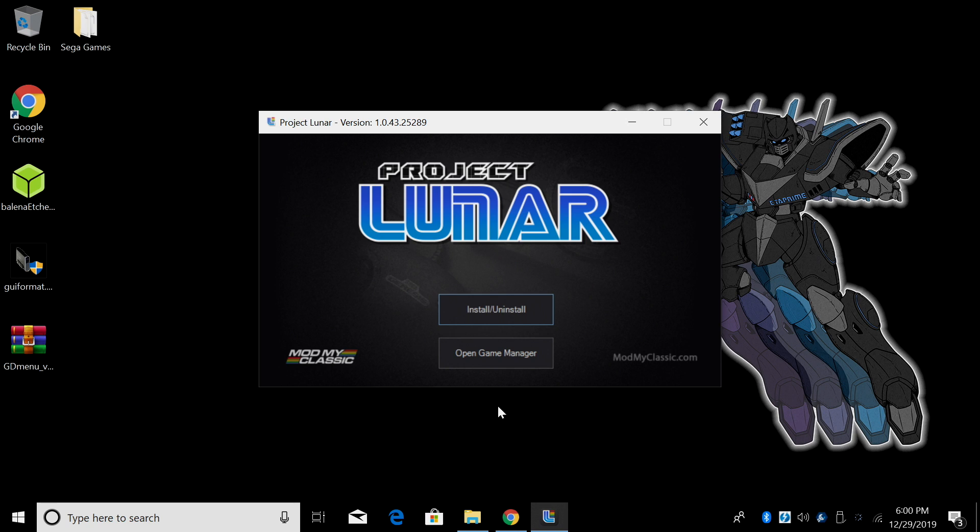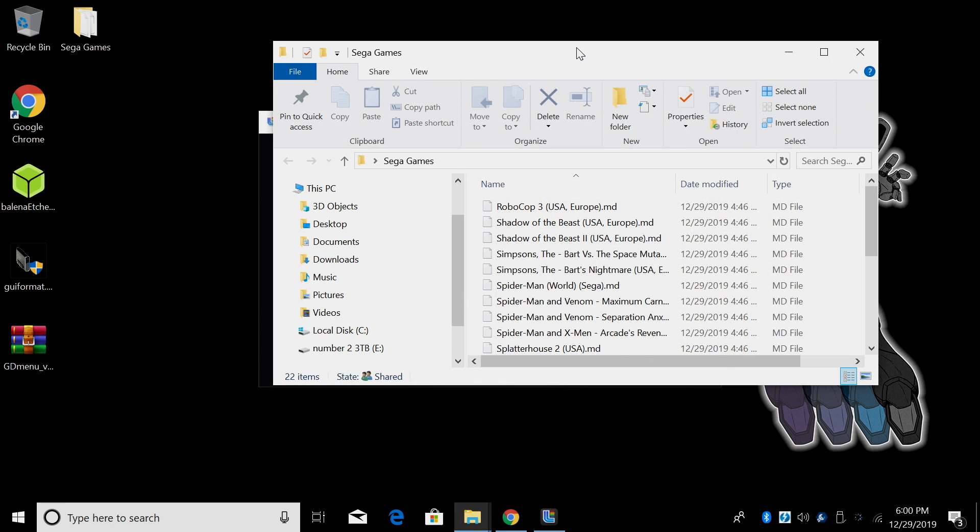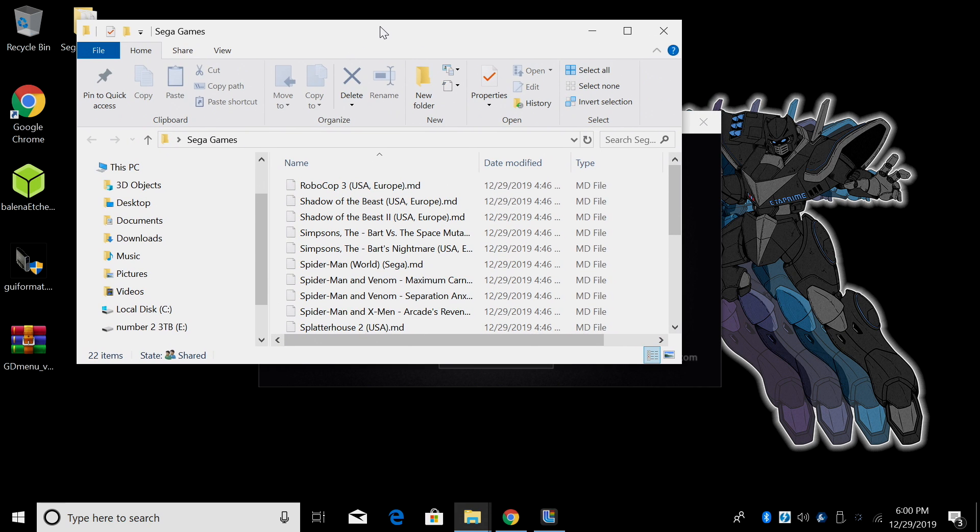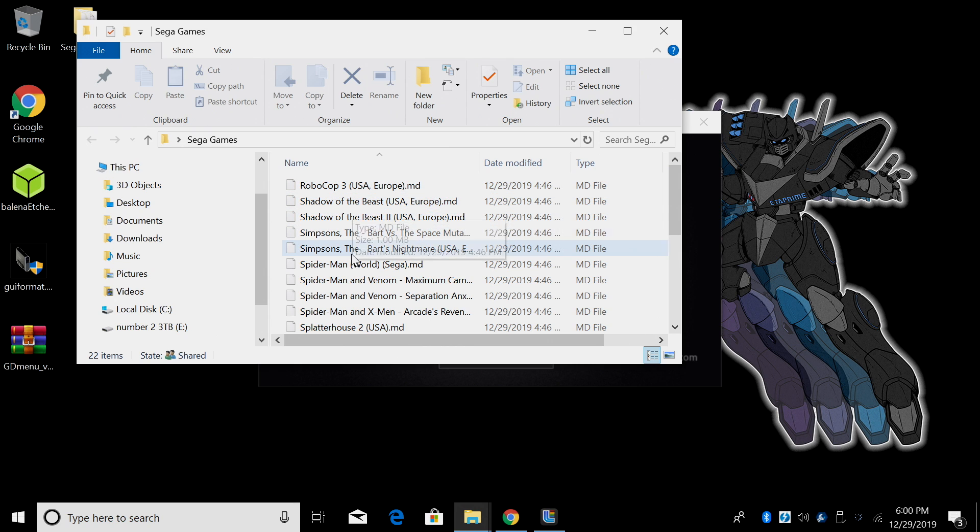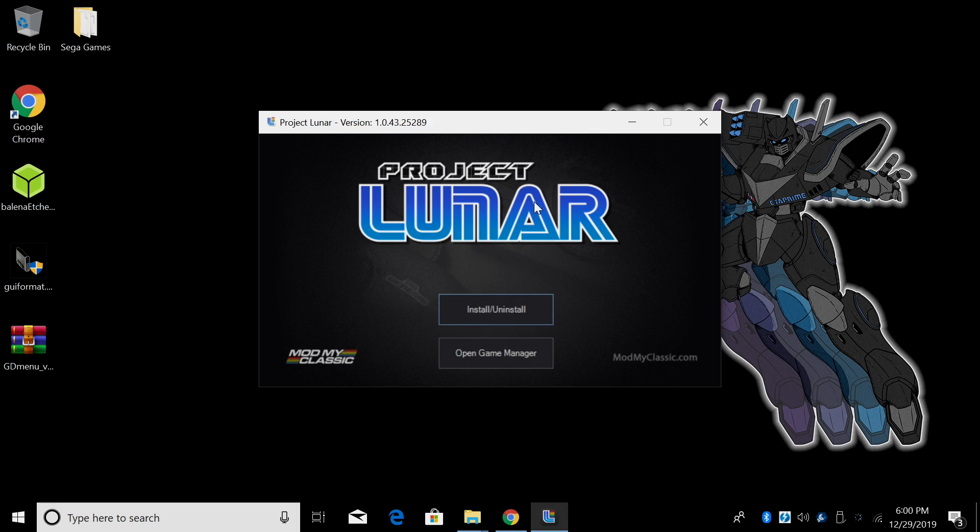So now it's time to get some games installed to the internal memory on the Genesis Mini. I have my games located on my desktop in a folder called Sega Games. I usually get them zipped but I've unzipped all of them. They are .md but .bin will also work. I'm not going to be adding a bunch of games here and keep in mind we're very limited on space with the Genesis Mini so about a hundred games will fit on the internal storage.